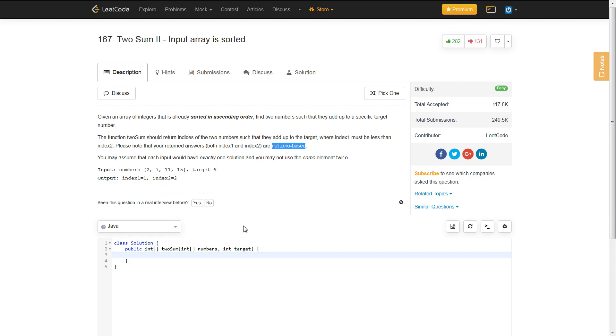So, a great way to do this problem in one pass is to use two pointers, where you have one pointer from the left side and one pointer from the right side. Since they are in ascending order,